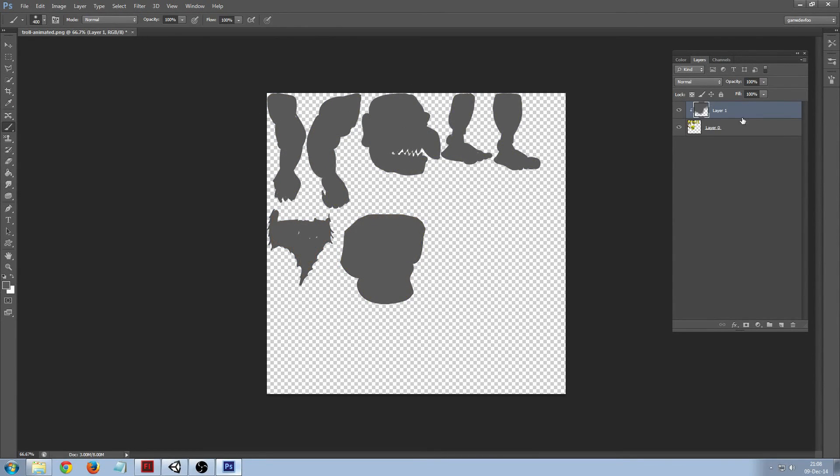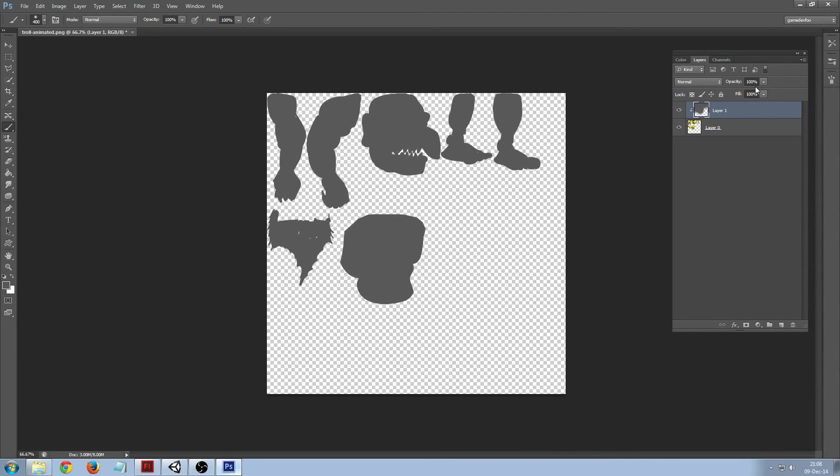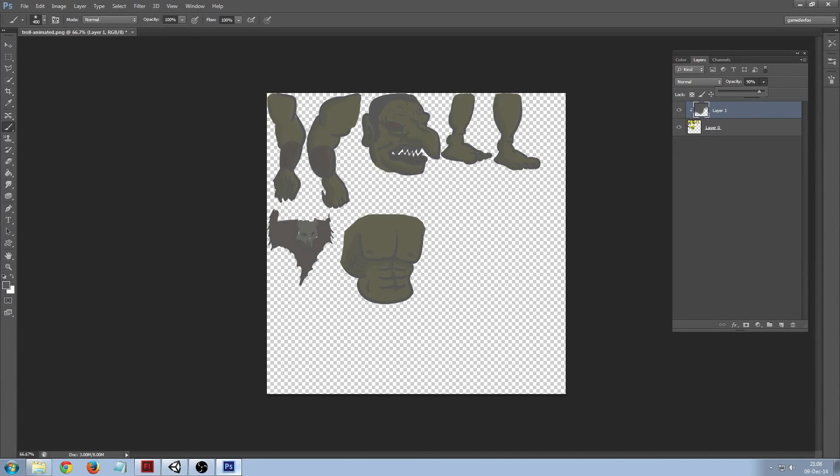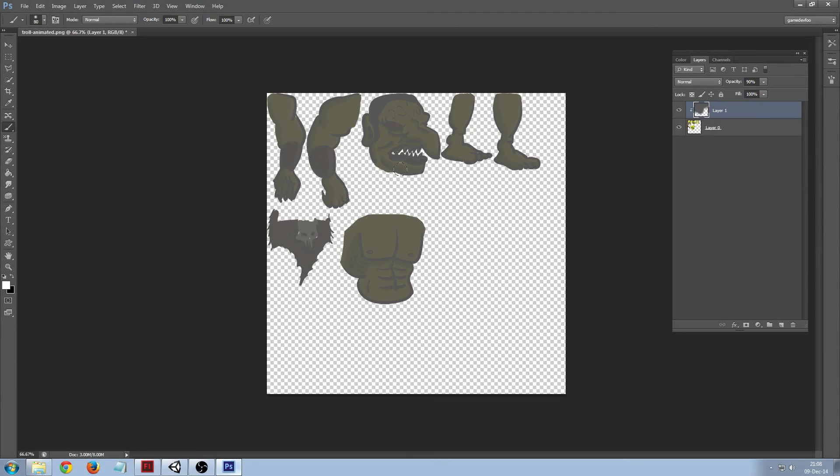And then I can set the opacity a little lower so I can still see the sprite that's beneath it. And I'm going to go into a white airbrush.